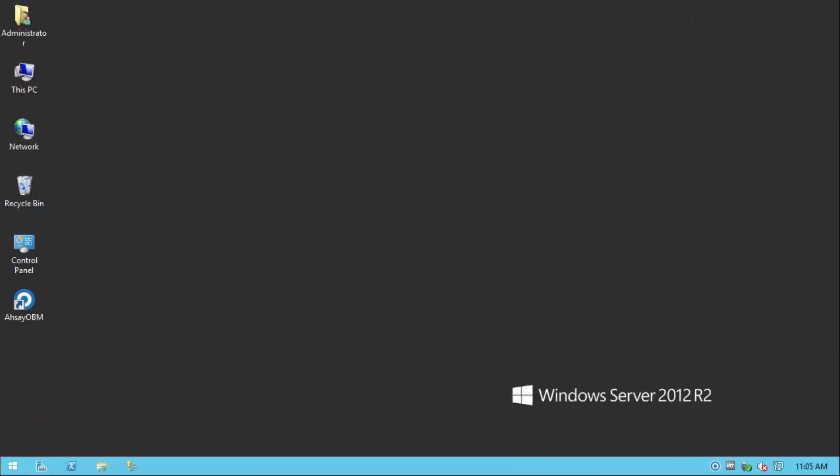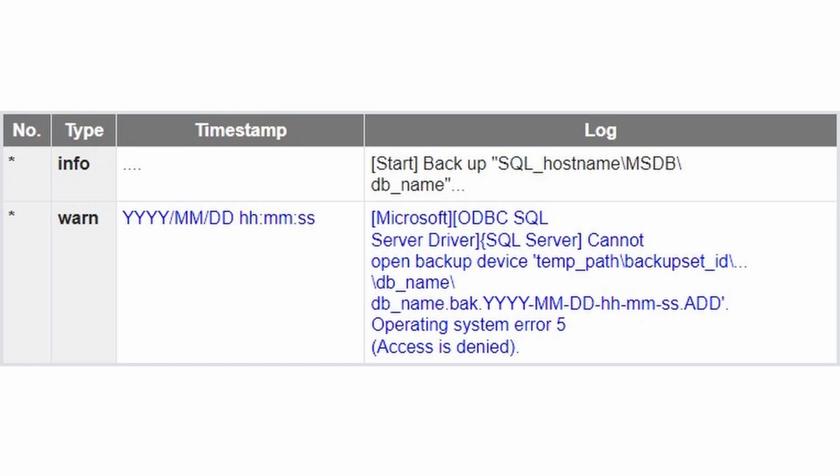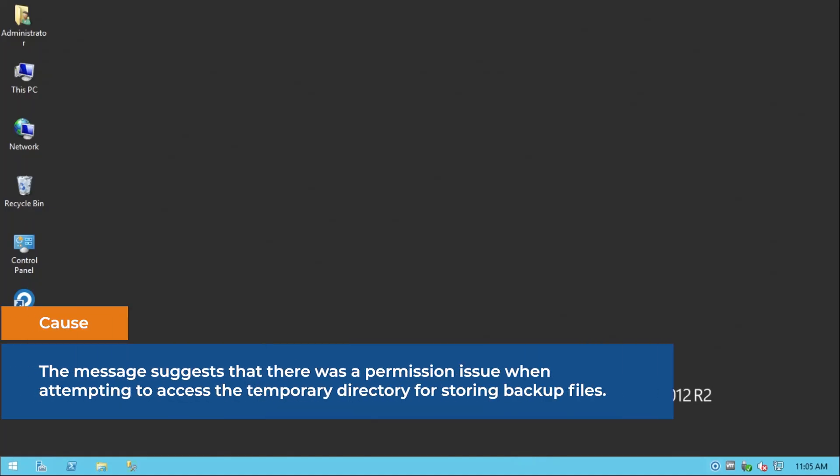When performing an MS SQL Database Backup in ODBC Backup Mode, the following warning message is received in the Backup Report. The message suggests that there was a permission issue when attempting to access the temporary directory for storing backup files.